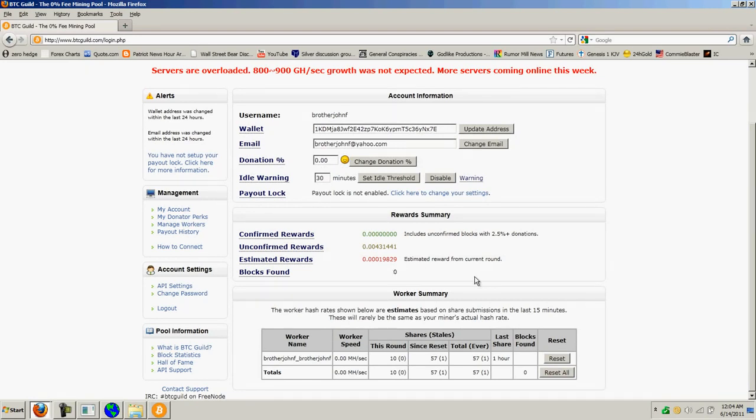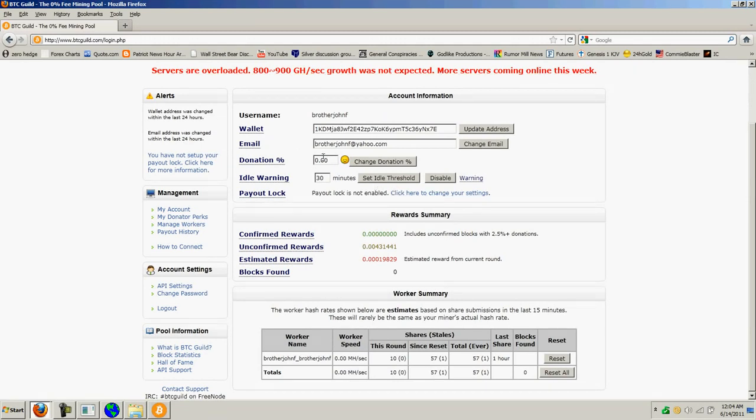So what you're basically doing is pooling your resources with a whole bunch of other miners and sharing your processor with this site. And I think if I remember the last video I saw from DaVinci, he was talking about setting up something like this and having 0% but then making money on the transactions somehow. So that's BTC Guild.